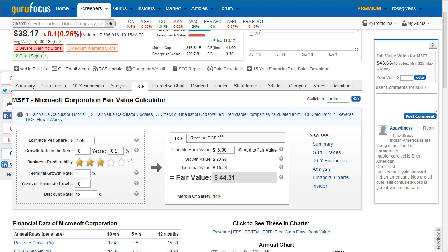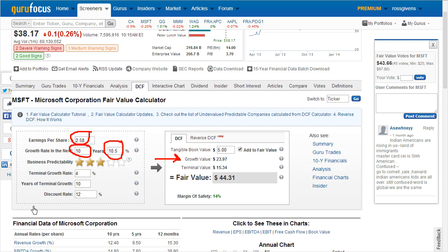The final fair value is the result of three components. The first is the growth value, which represents the current earnings per share projected out at your growth rate over the next 10 years, and then discounted back to present values at the corresponding discount rate. This gives us, in our case, a growth value of $23.97.